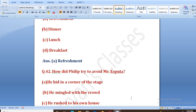How did Philip try to avoid Mr. Aspata? Jo Philip tha, woh Mr. Aspata ko avoid karna chahta tha kyunki usne galti ki thi — sara din baseball khela tha aur shirt bhi sahi nahi hua tha. Options: he hid in a corner of the stage, he mingled with the crowd, he rushed to his own house, he left the place immediately. The right answer is B, that is he mingled with the crowd.